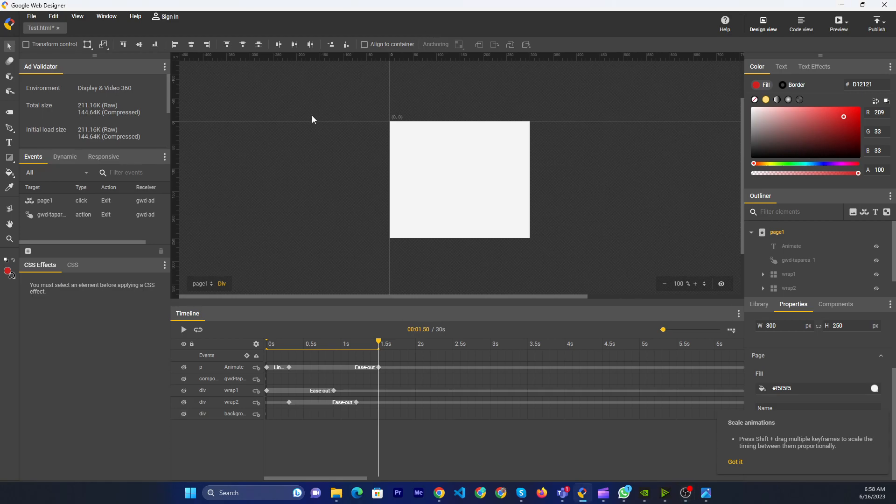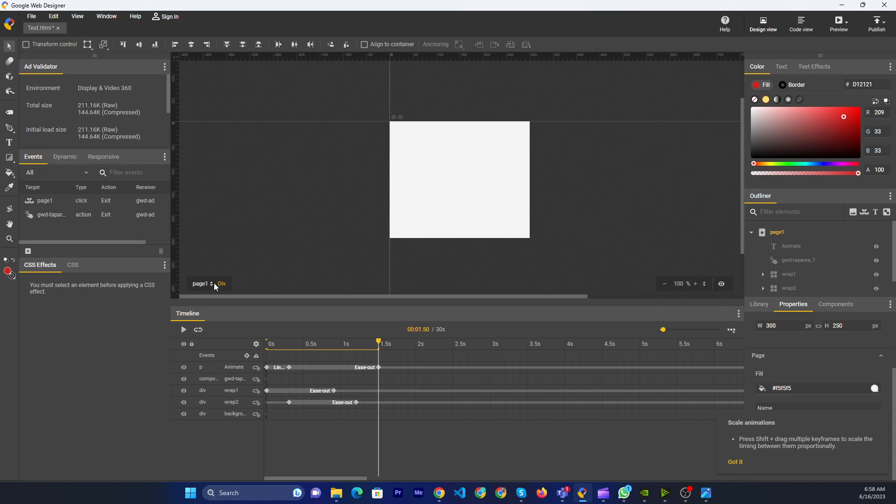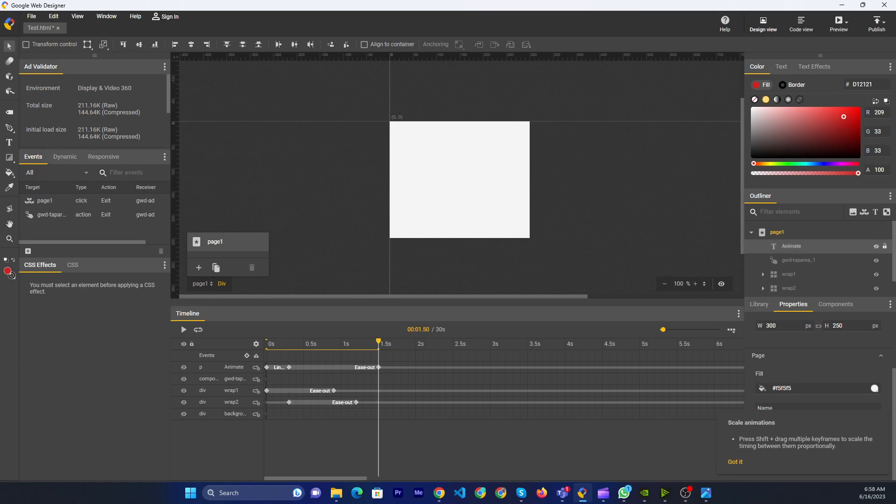All right. So first you make sure the page is the page there. Currently, I am here on the page zone. There is no other space.